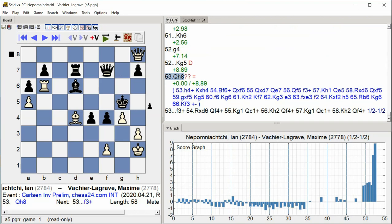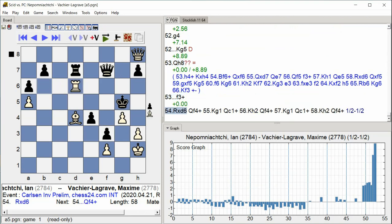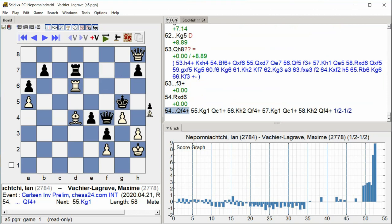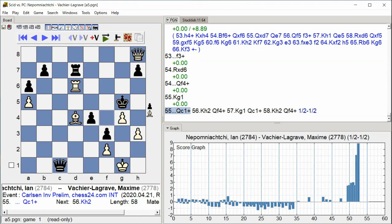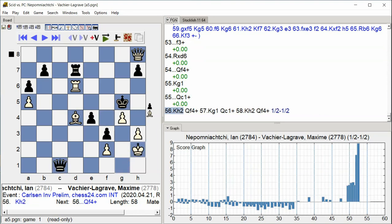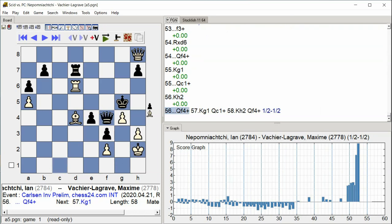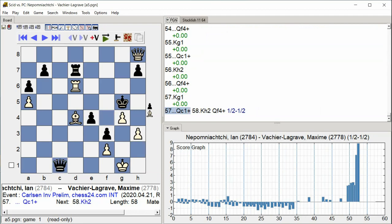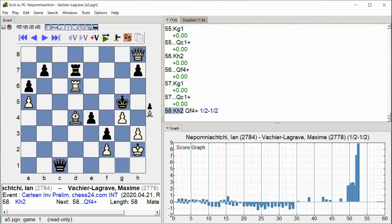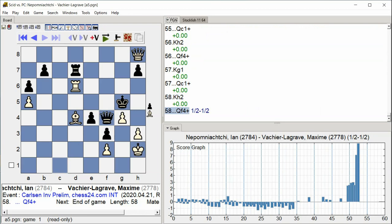F3 Check, Rook takes D6, Queen F4, Queen F4, King G1, Queen C1 Check, King H2, Queen F4 Check, King G1, Queen C1 Check, King G1, Queen F6, King G1, Queen. A flurry of checks and counterattacks with queens delivering perpetual check threats and the position reaching a climactic tactical sequence.